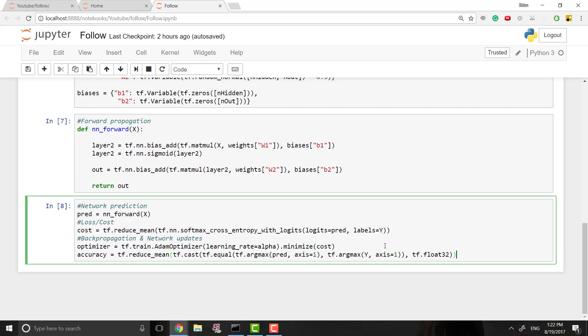Hey guys, this is Eden back for another video on using TensorFlow and implementing that into our neural network. So I'm super excited for this episode because we're finally going to finish this neural network and have our first full TensorFlow implementation.